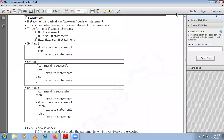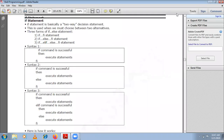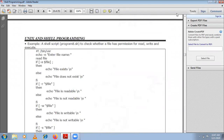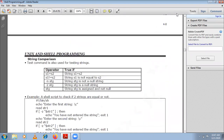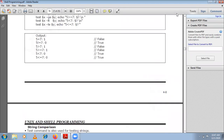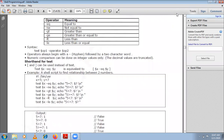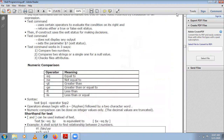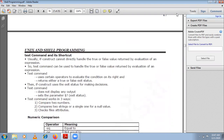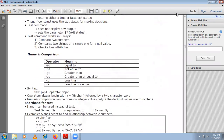In our last presentation session we covered the test command. There is an exit status — if the exit status is zero, that means the command executed successfully. If the exit status is non-zero, anything other than zero, then your command did not execute successfully.